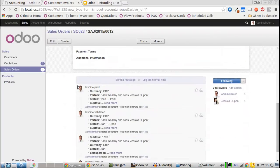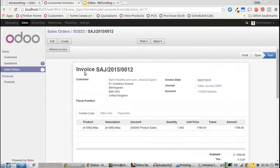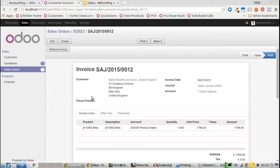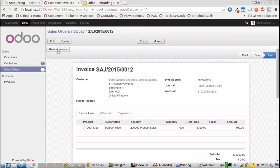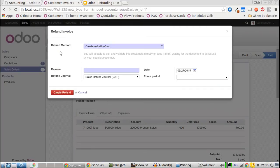We can't simply edit this invoice because it's been saved, it's gone through the accountancy system, and the journal items have been created. So to refund, we have to click the refund invoice button.